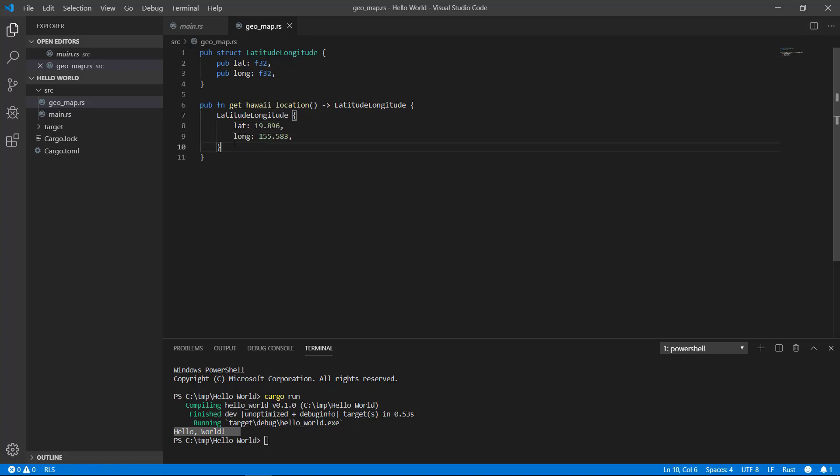Okay, so now we have both a type definition and a function contained in a separate file. Hopefully that wasn't too much of a sidetrack.